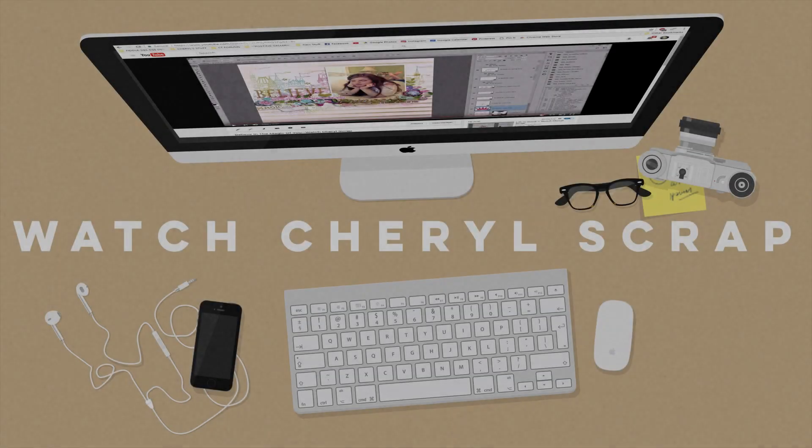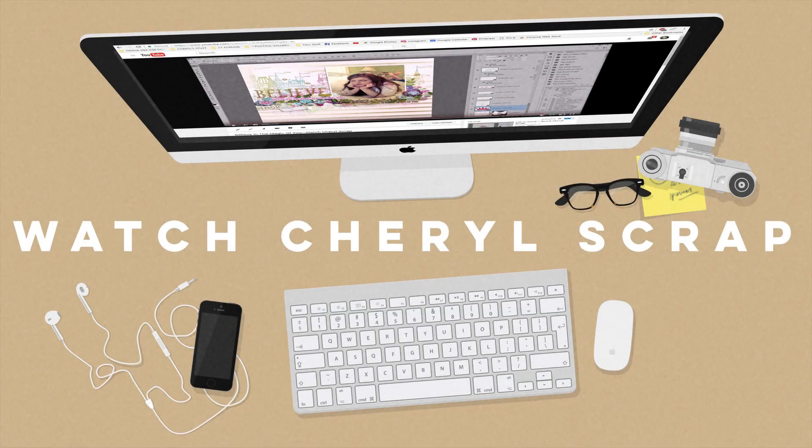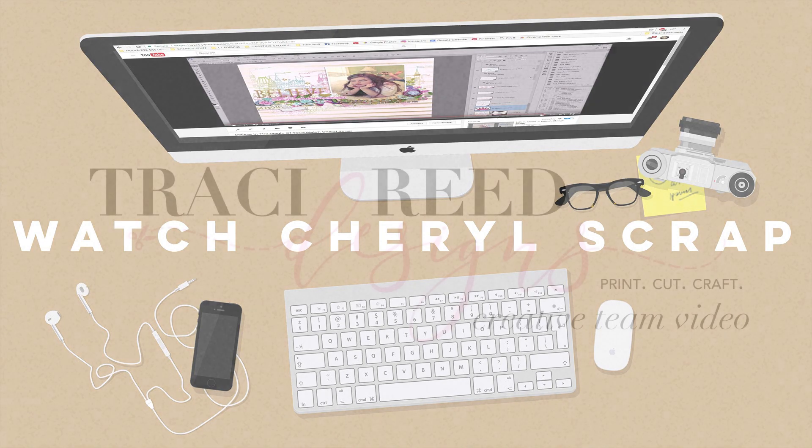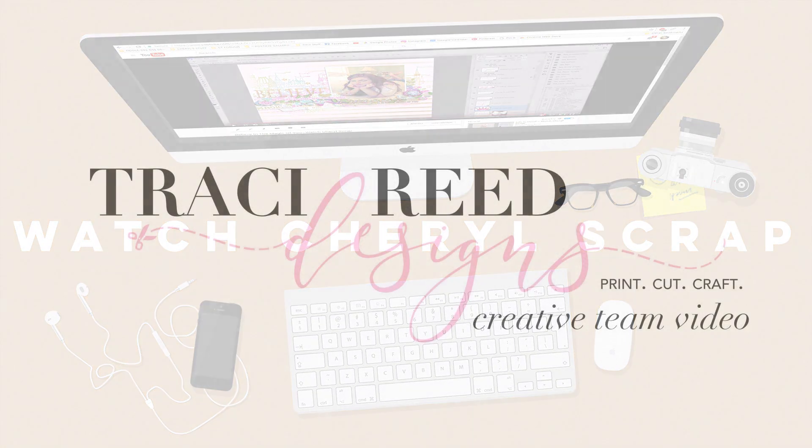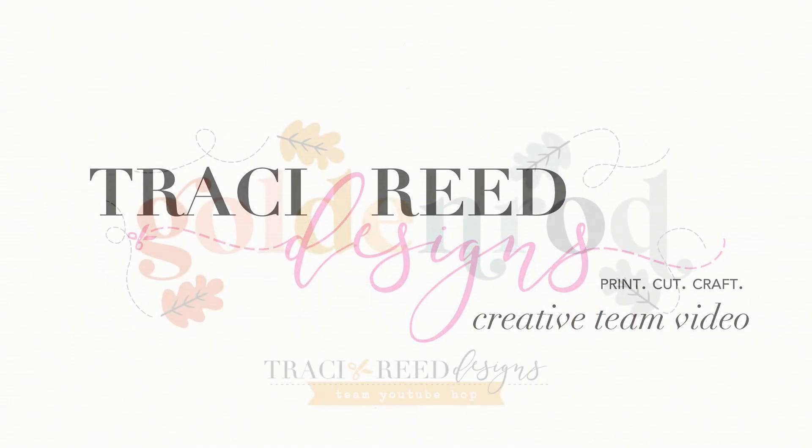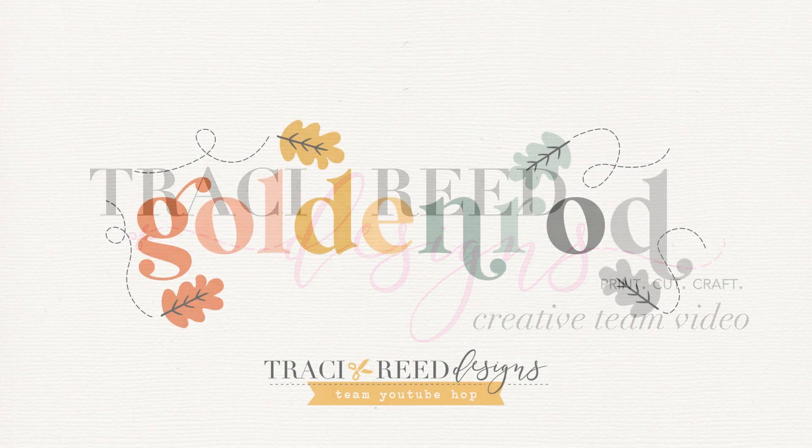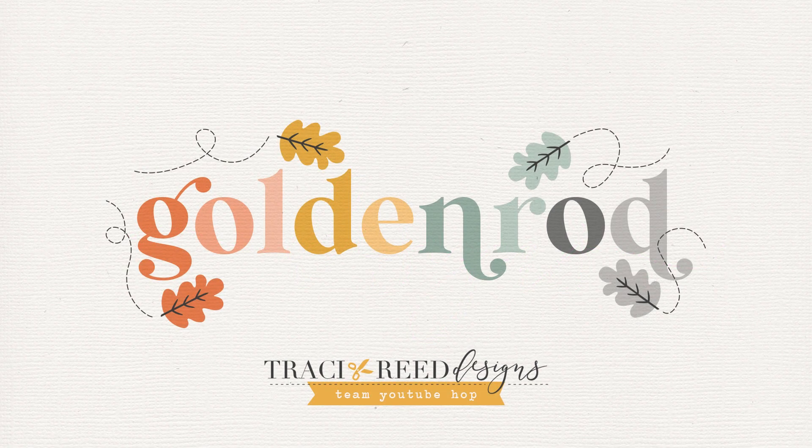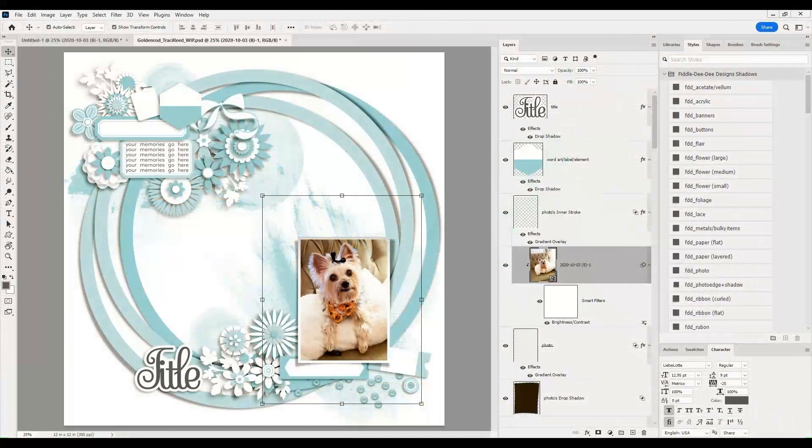Hey y'all and thanks for joining me for another Watch Cheryl Scrap. Today I am here with a creative team video for Tracy Reed Designs and this is part of the team up for her newest collection called Goldenrod.